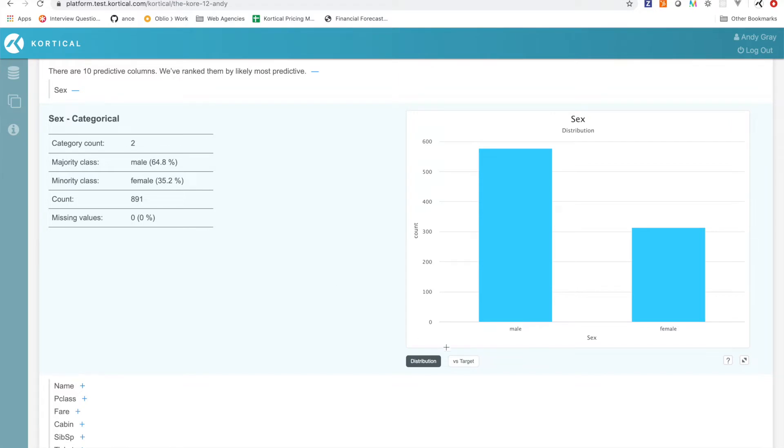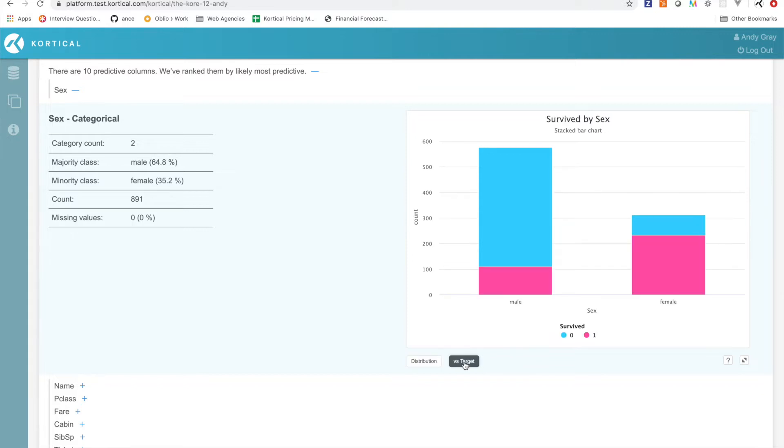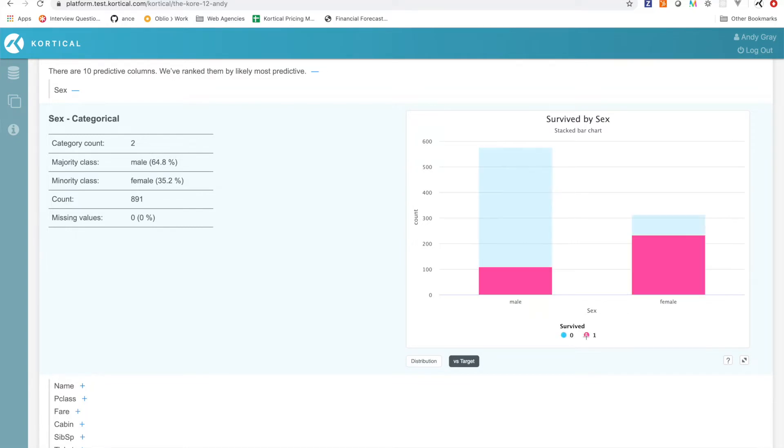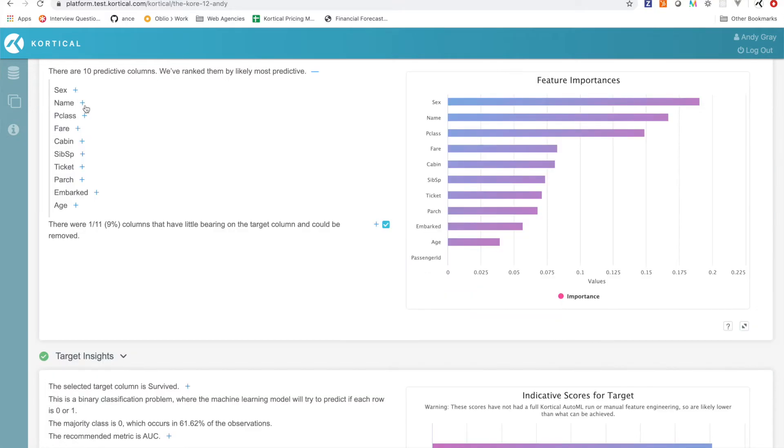We're jumping in here, we're able to see we've got two genders, not surprising but always good when your data lines up with expectations. And then when we look at this versus the target we can see, in terms of not surviving more men didn't survive, more women did survive. So this is pretty much in line with what we expect to see.